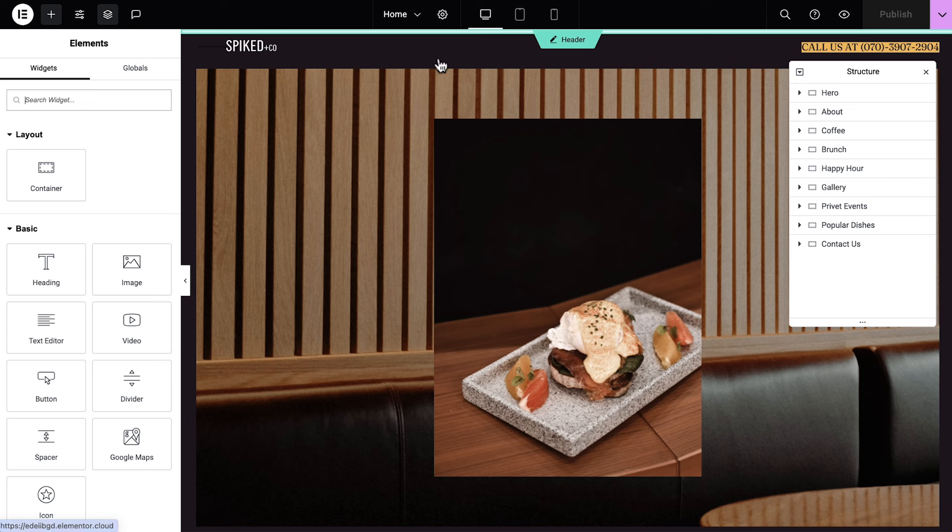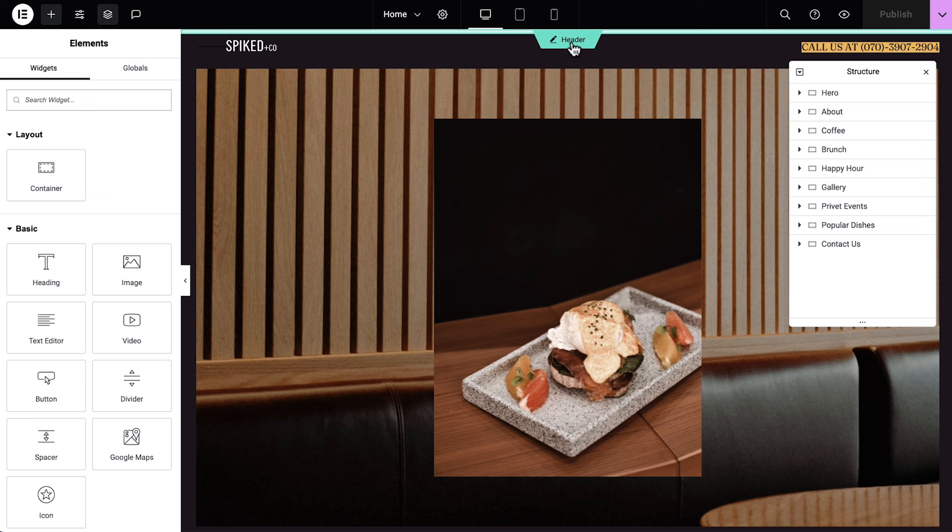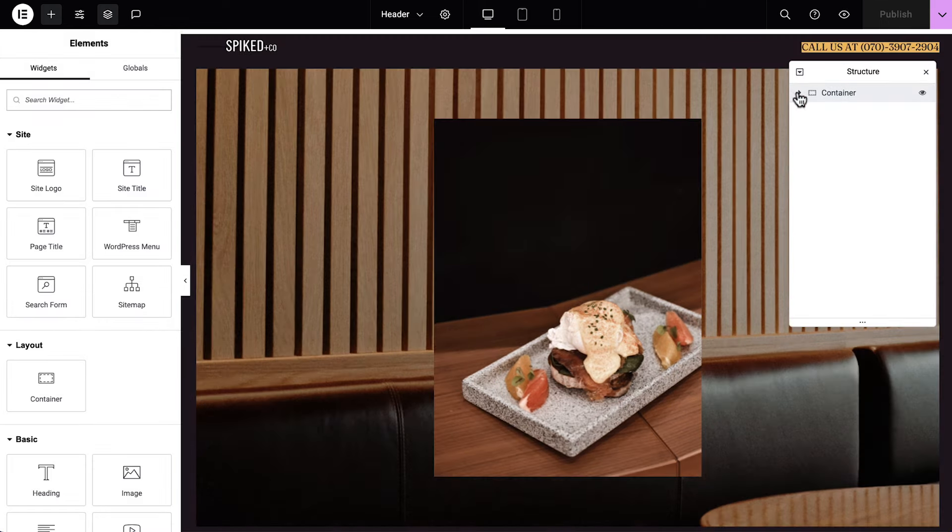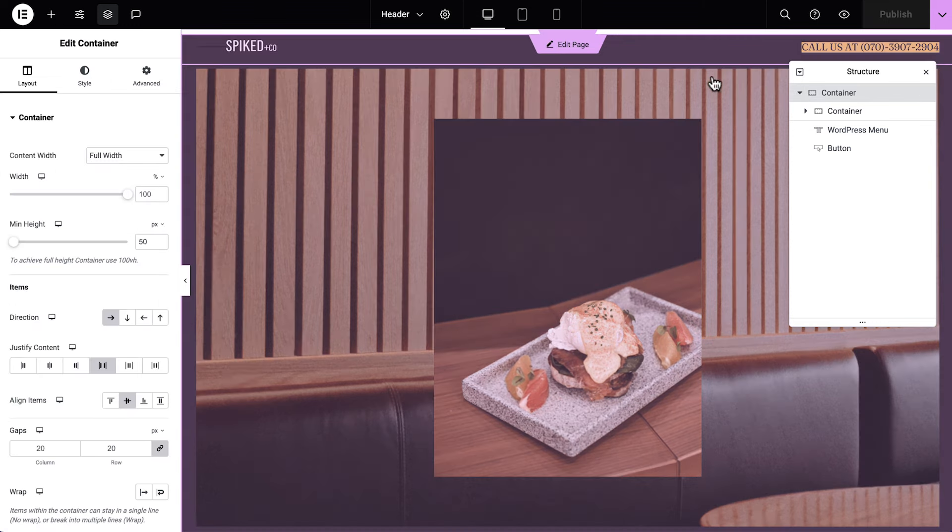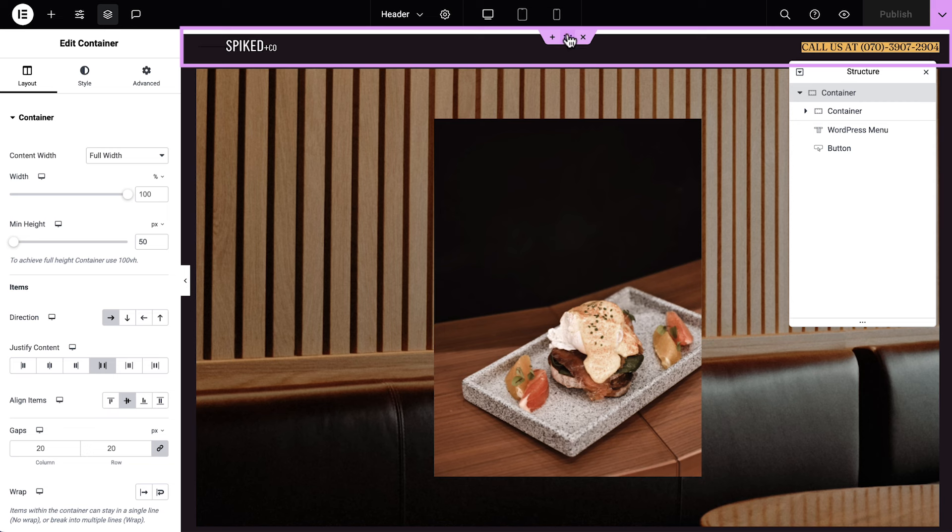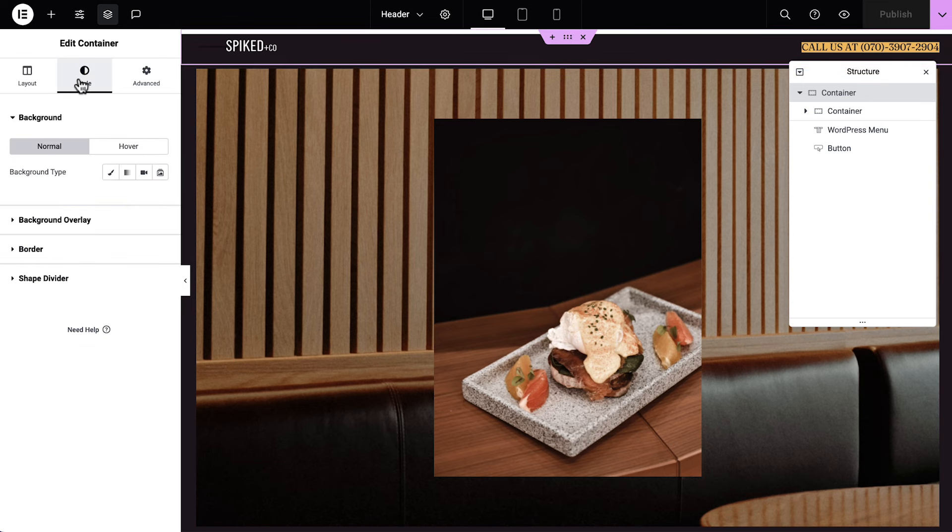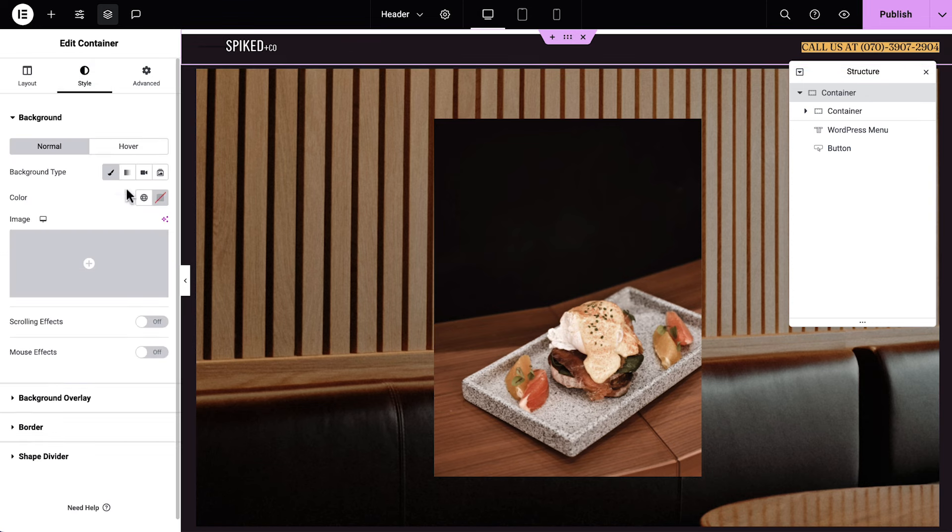We'll begin at the top by selecting the header. Since our header overlaps the page, we'll use the structure panel to help us select the main container. The elements of our header are held together inside a container, as outlined by this pink line. We can think of containers as structural boxes that hold and organize our website content. Containers can hold widgets and even other containers.